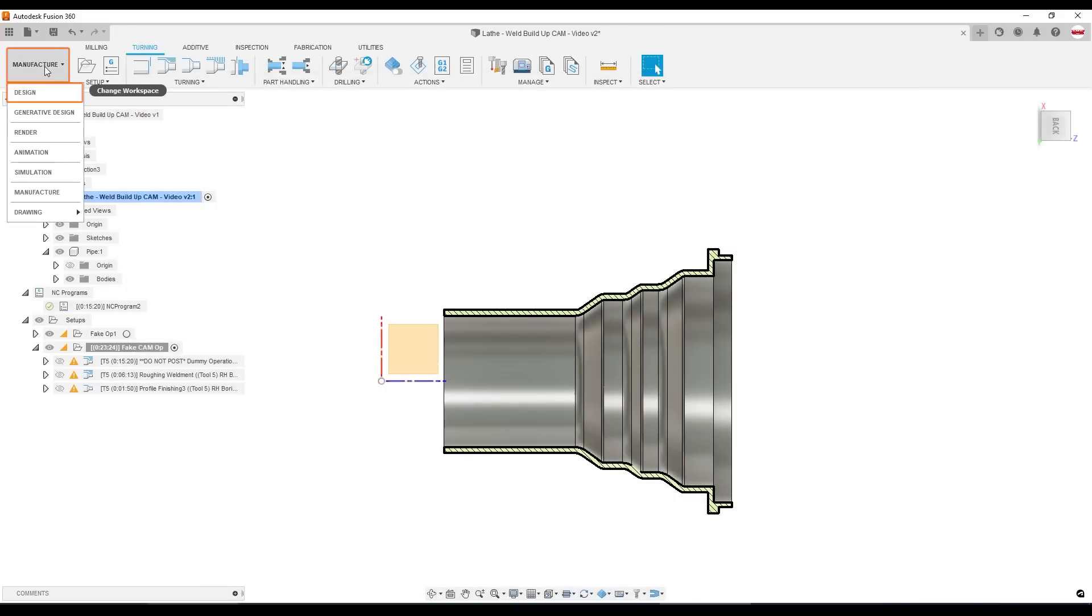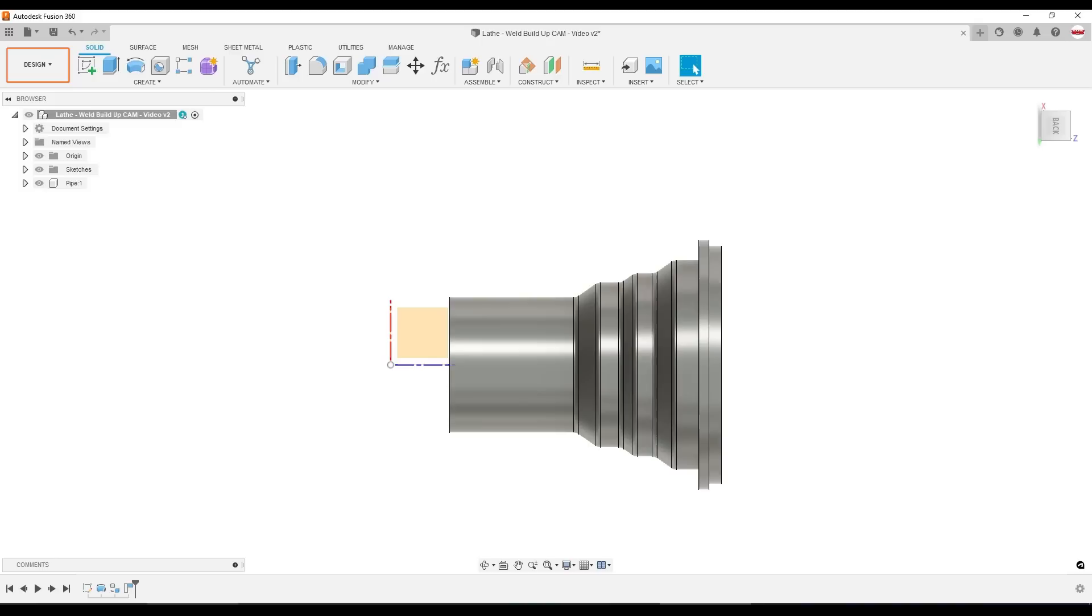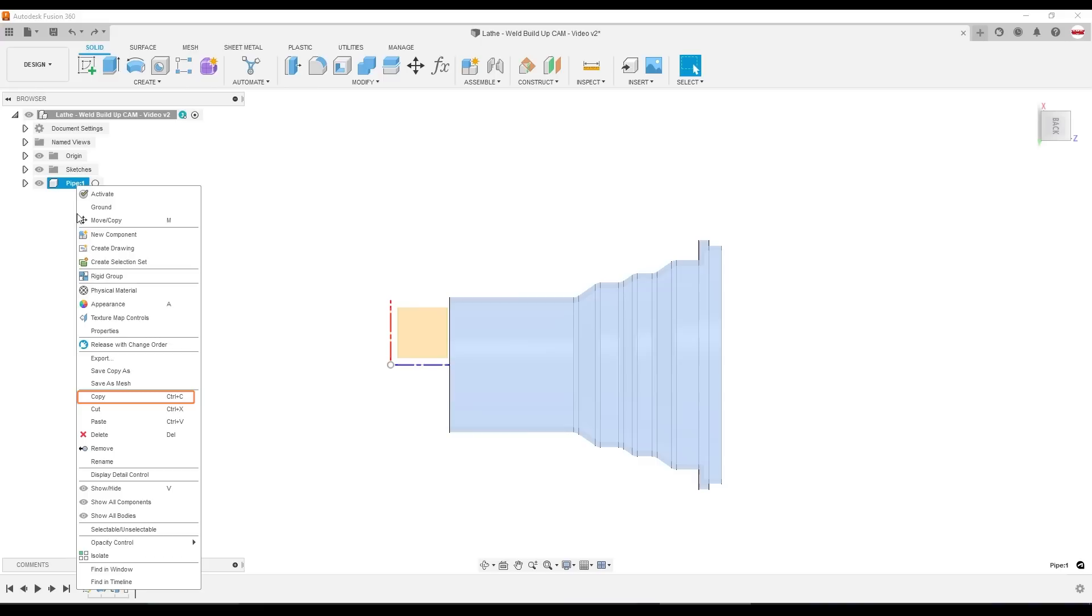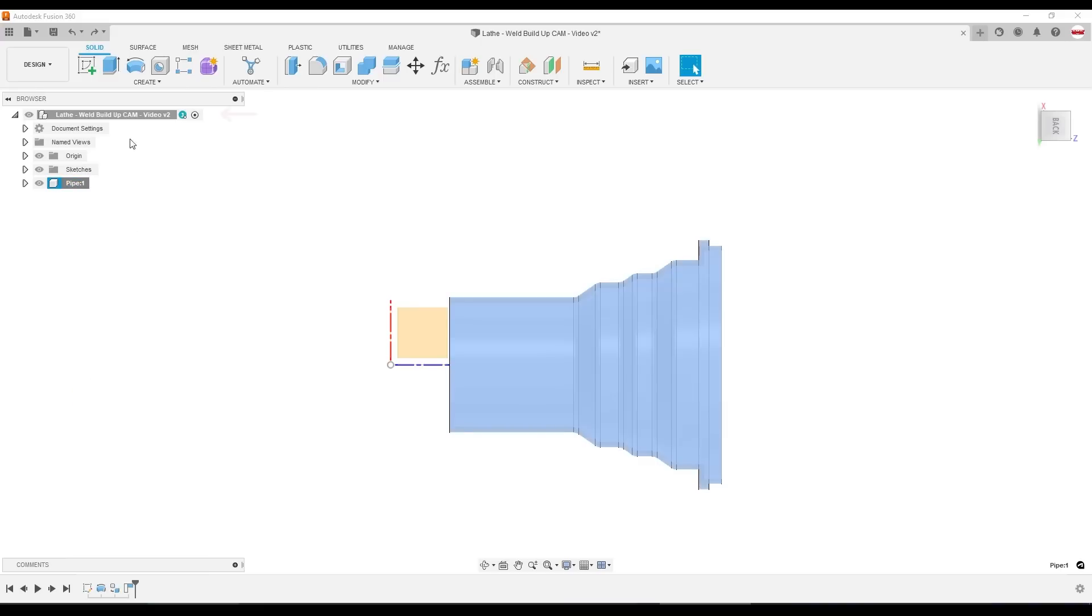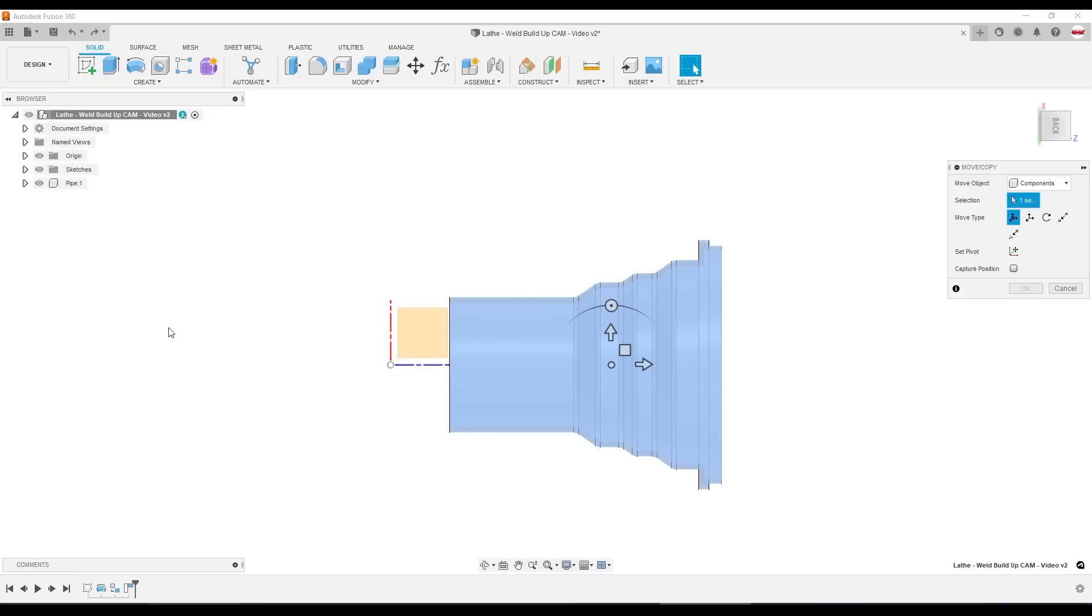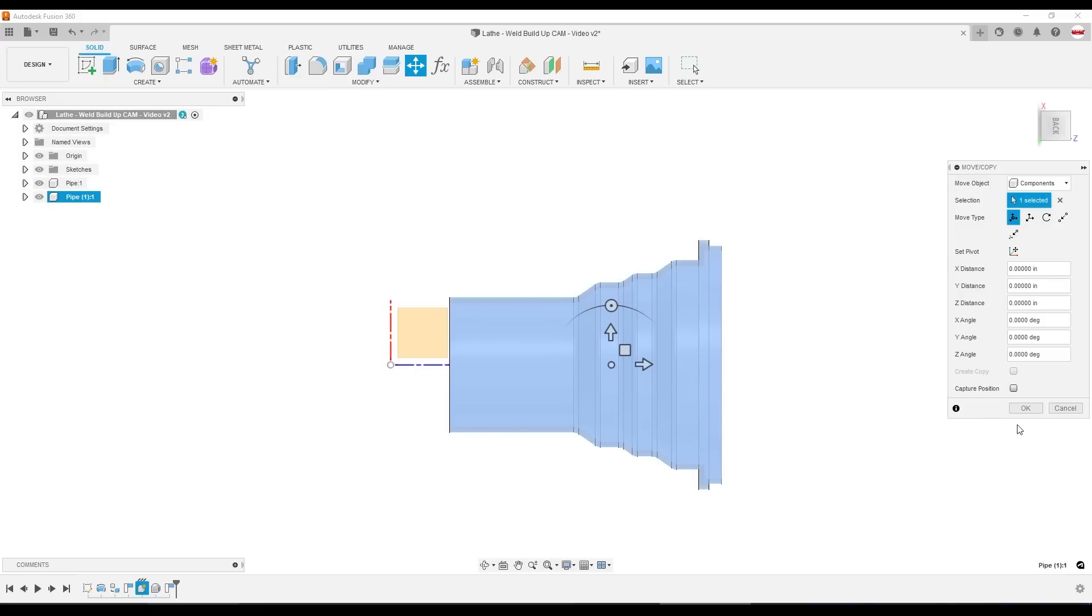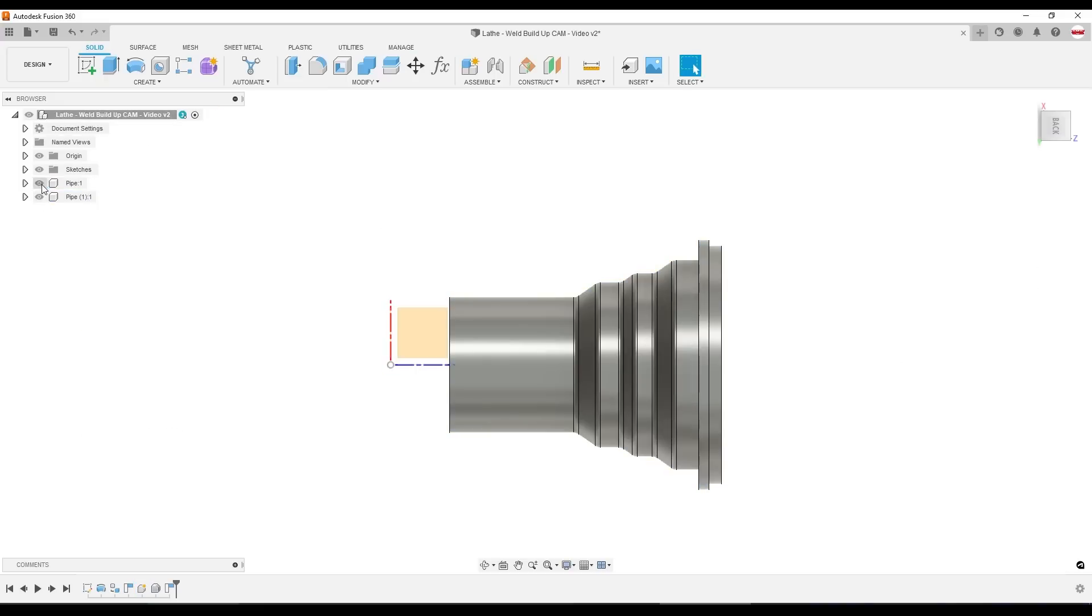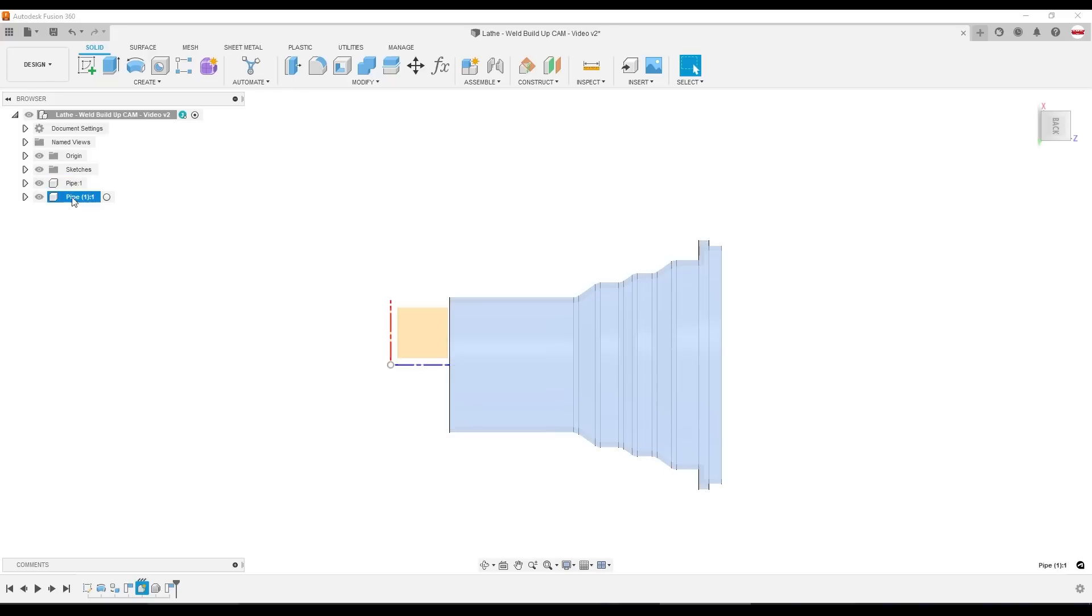So now, let's hop back into the design workspace and show the method of creating a CAD model of the solid stock. Right-click on pipe, choose copy. And then on the parent component, right-click and choose paste new. The difference is that paste new pastes it as a totally separate new component. So any changes that we make to this new one that we're going to call stock aren't applied to pipe.